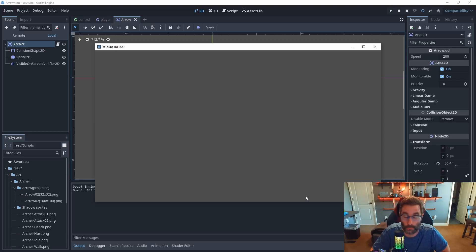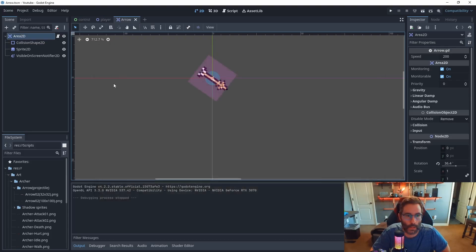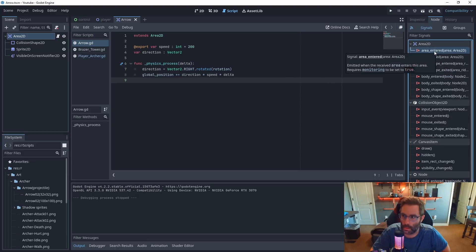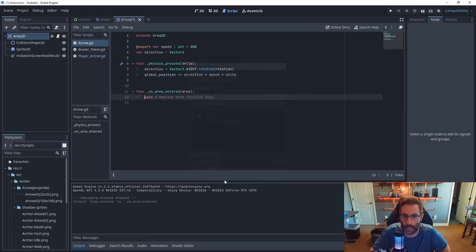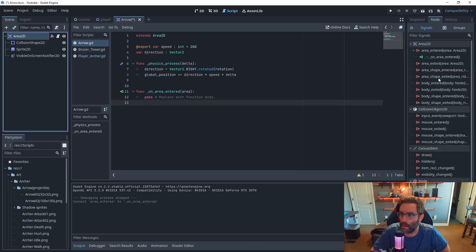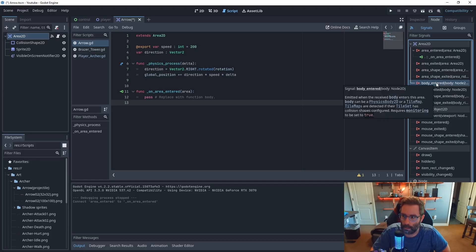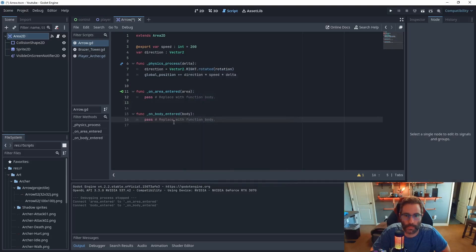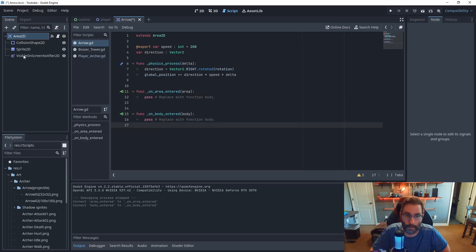Now we need a way to detect when the arrow hits an object — like a wall or an enemy — or if it doesn't hit anything at all. There are three ways to set that up. First, select the Area2D, click on Node, and we have 'area_entered' — double-click and hit Connect. Second, go back to Node and find 'body_entered' — double-click and connect that into the script.